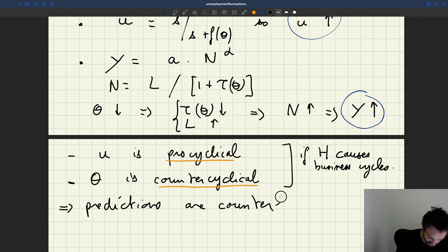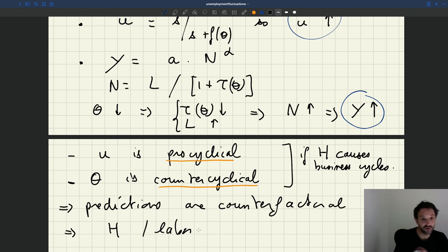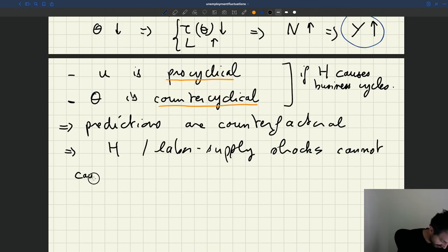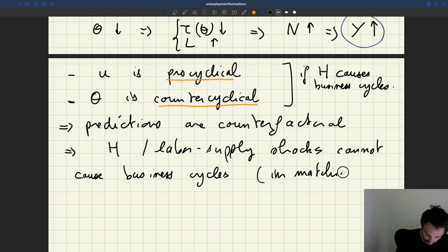What we infer from that is that H, or labor supply shocks in general, cannot cause business cycles — at least in the matching model. The predictions go completely the other way from what we observe in the real world.